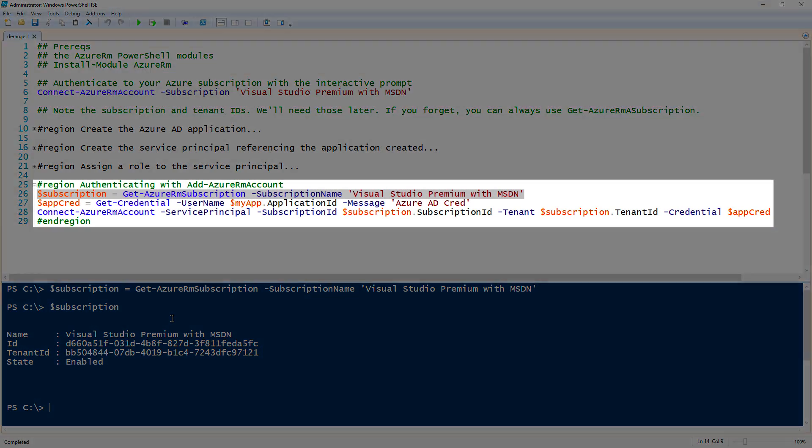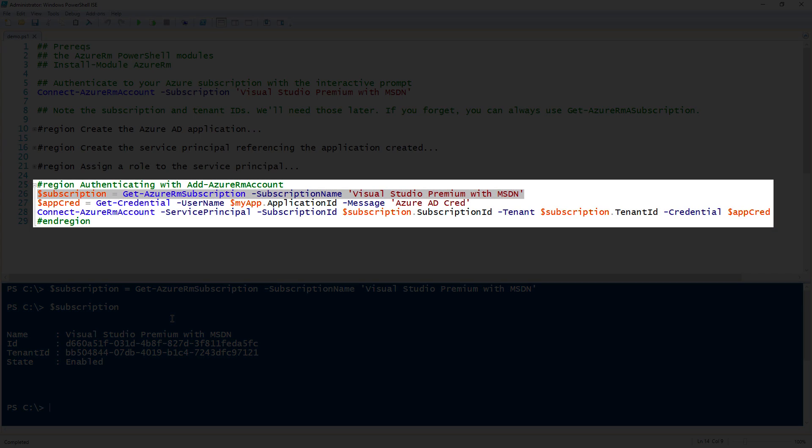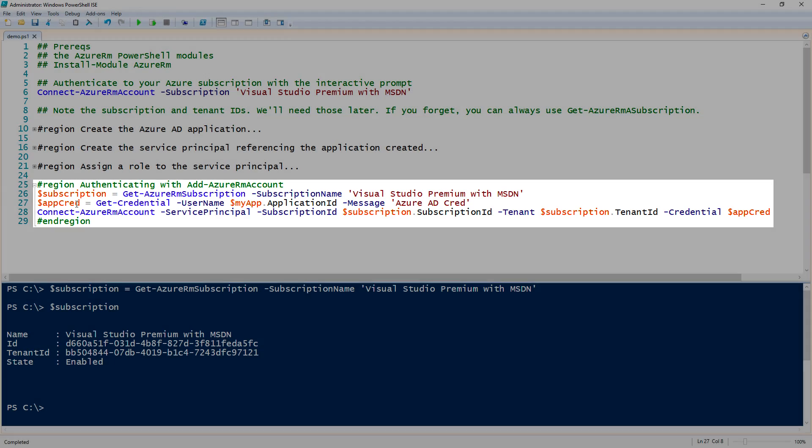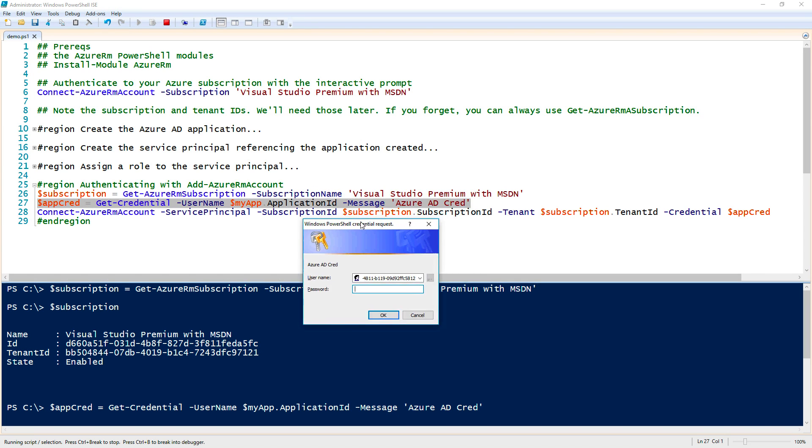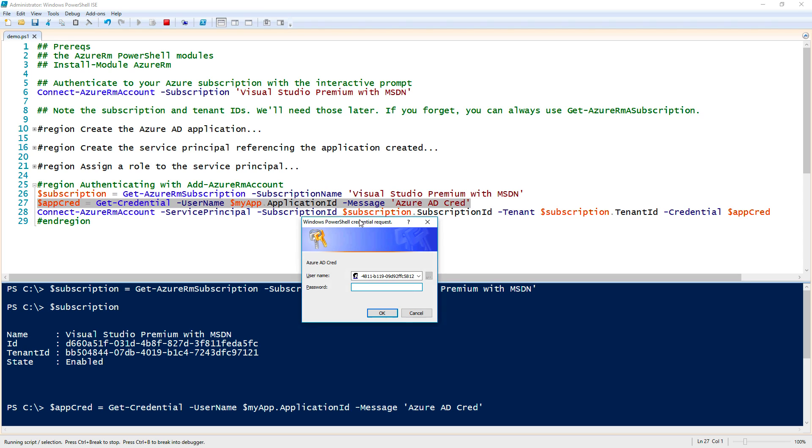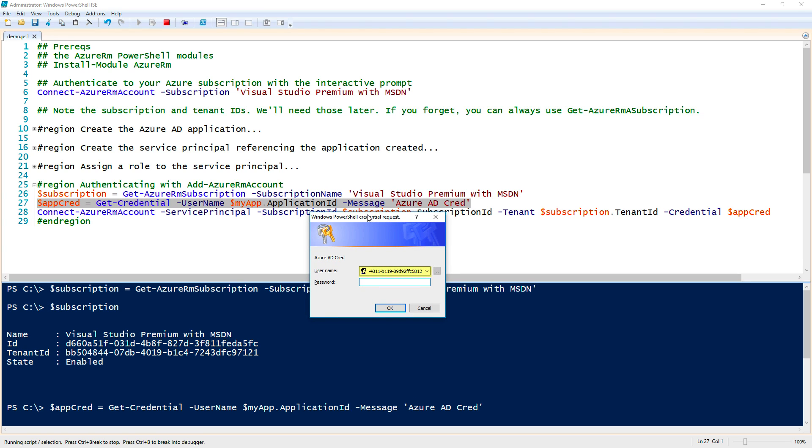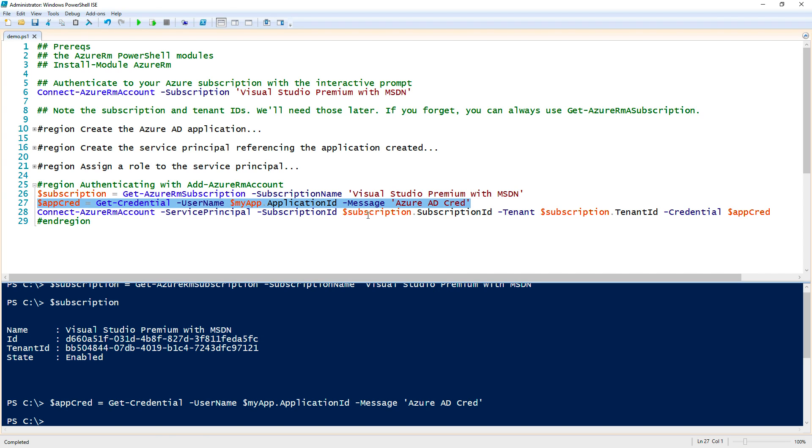Next up, I need to use the credential for the application that we just created. I need to create a PSCredential object. I can create a PSCredential object using the Get-Credential command. For this instance, if I run this, notice that I use the username of myapp.applicationid. That is the application ID of the application I just created. So that is the username for the credential. Next, I need to use that same password that I provided earlier. So I will use PowerShell rocks here. Now I have that credential saved.